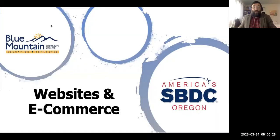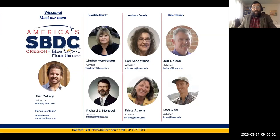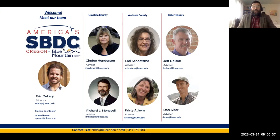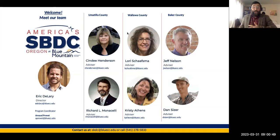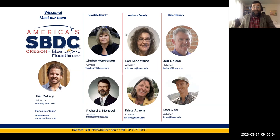Welcome everyone. This is the SBDC at Blue Mountain Community College. I'm a program coordinator and Eric Deliri is our director. Please make sure to give us a call at any stage of your business development, from business ideation to any stage really. Our number is 541-278-5833, or send us an email at sbdc@bluecc.edu.